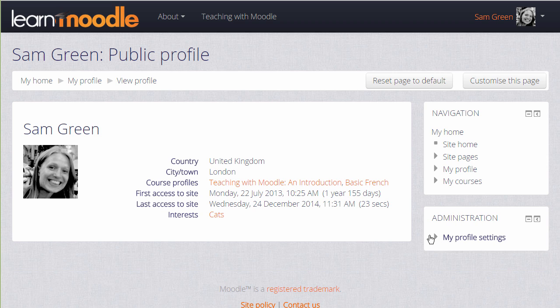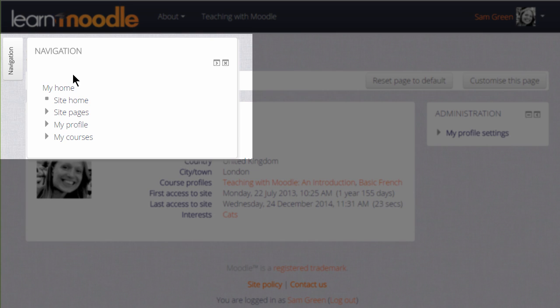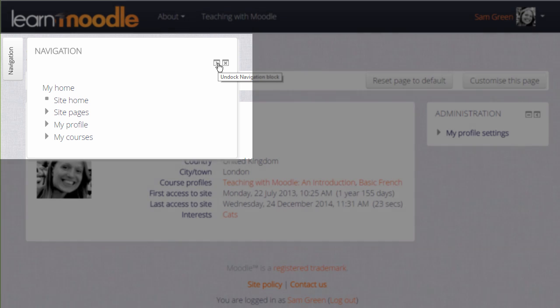In some Moodle sites and some Moodle themes, these blocks can be moved to the side in a narrow tab to free up more space. The navigation block — we can click it and it appears docked to the side. Hovering our cursor on it allows us to see what's there, and then we need to make sure that we click to open it up again if we want it full size.